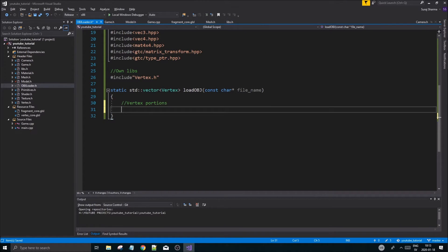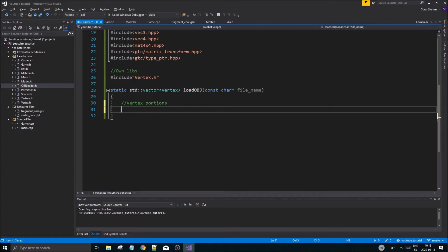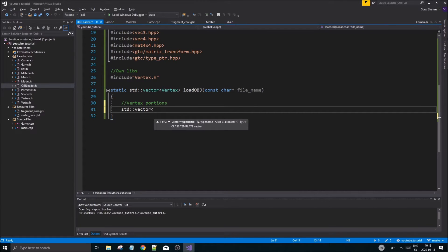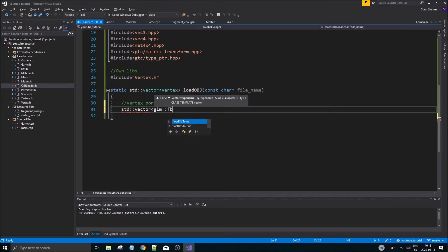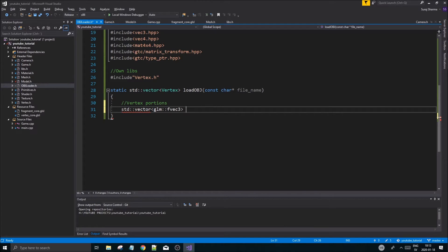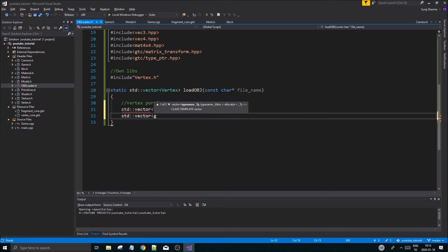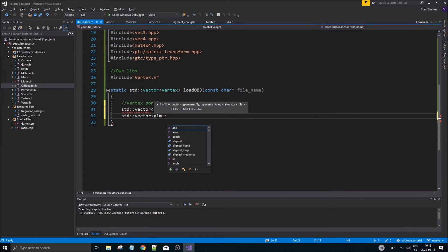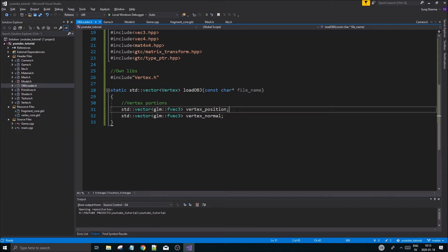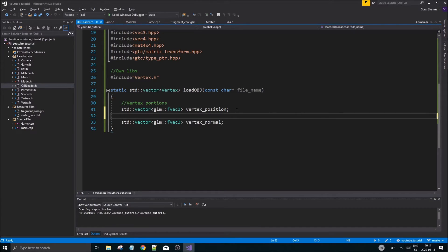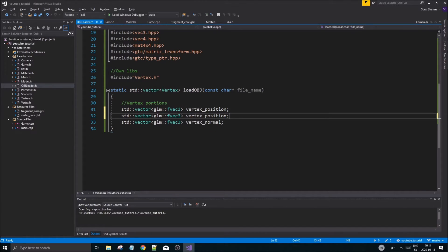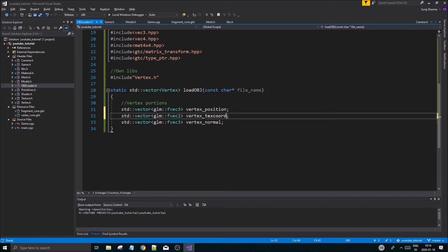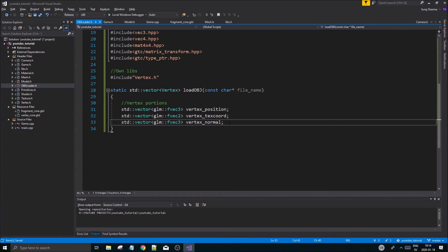We have a function, and we'll call it vertex portions - like portions of it. We're going to have a bunch of vectors here. std::vector glm::vec3 for the position - vertex position. std::vector glm::vec3 for vertex normal. And then we also want a vec2 for vertex texture coordinate. So position, texture coordinate, and normal.